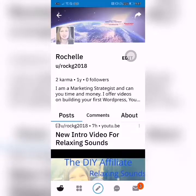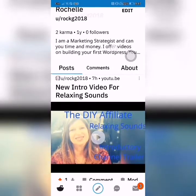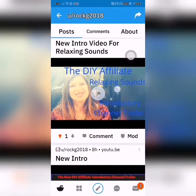Hello and welcome. Thank you for checking out this video. I am Rochelle from the DIY Affiliate. In this short video, I will show you how to create your account with Reddit and make your first post.